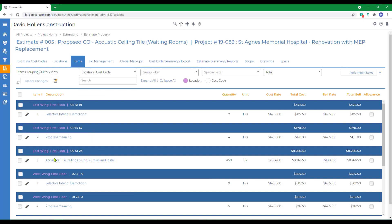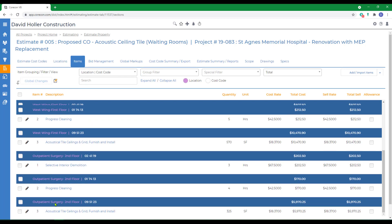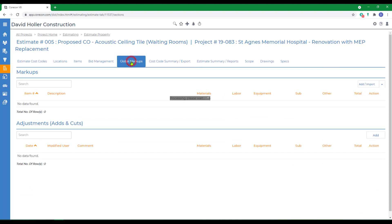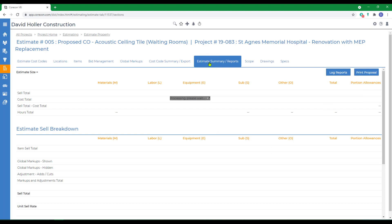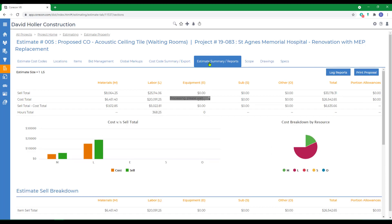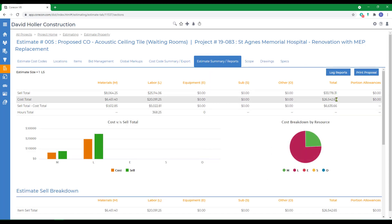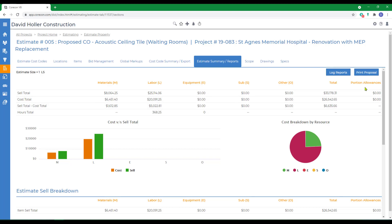And we're going to switch the view to Location and Cost Code, you'll notice that there's three locations that have been added. You may also want to notice that their global markups have already been added, and if we go to the Estimates Summary, you can see a sell rate, a cost, and a projected gross profit on this change order. A proposal could be printed here.